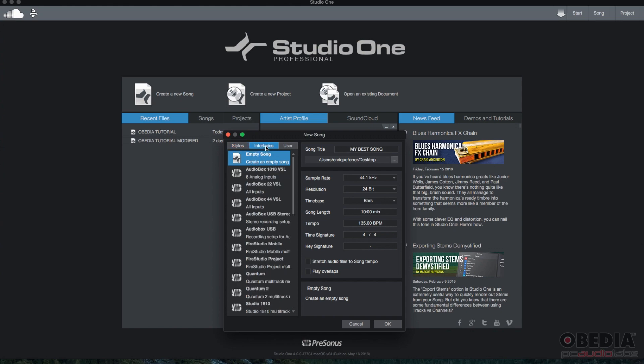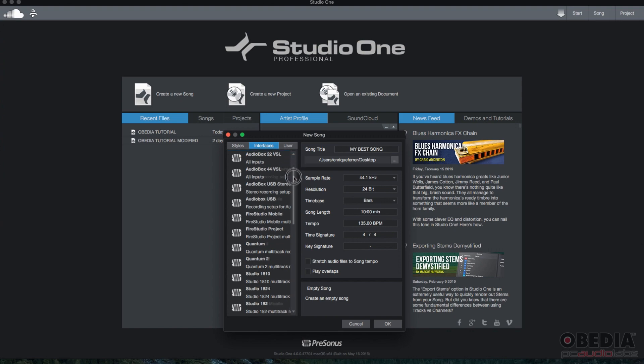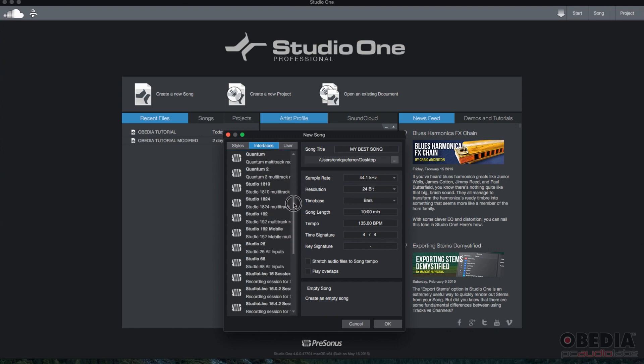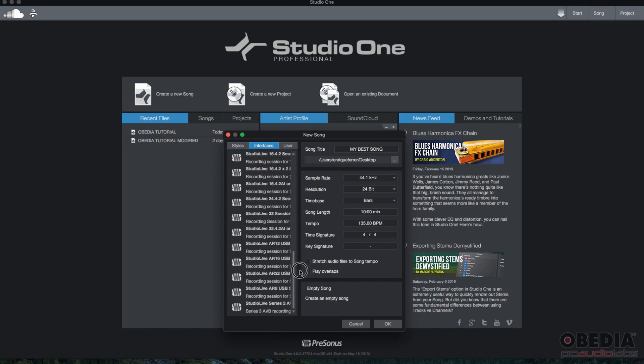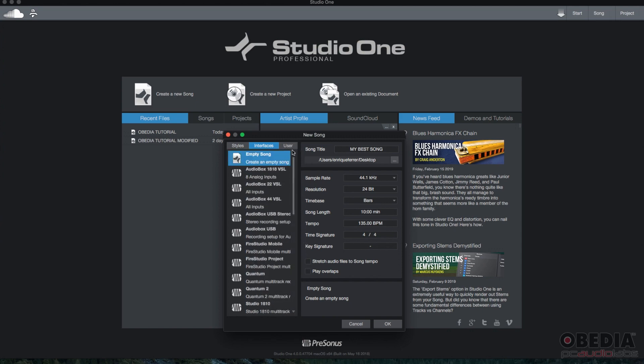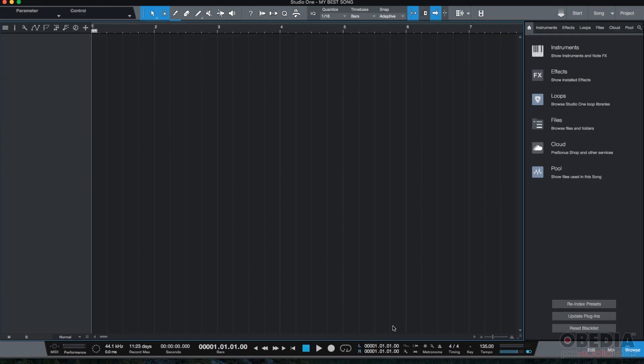Now you have interfaces. When you go to interfaces, you have all of these PreSonus interfaces that you could select if you had one and it would create a song to match that interface. Same with the IO. I'm just going to leave it in empty song. And then we can go ahead and press okay to create the song following these configurations. Press okay.